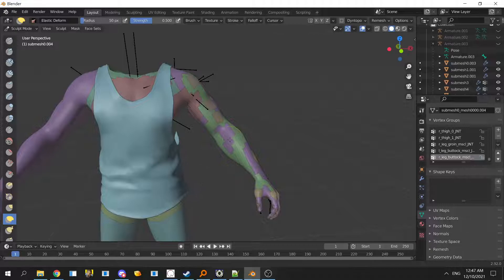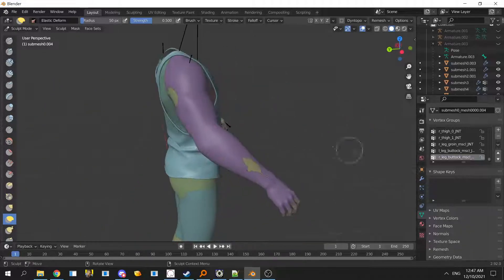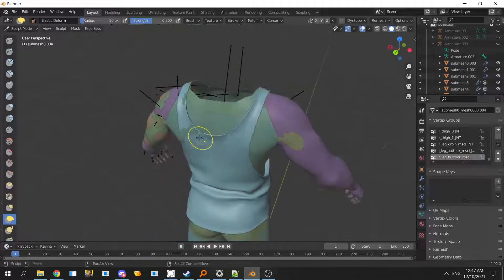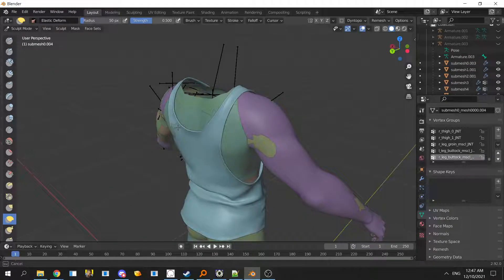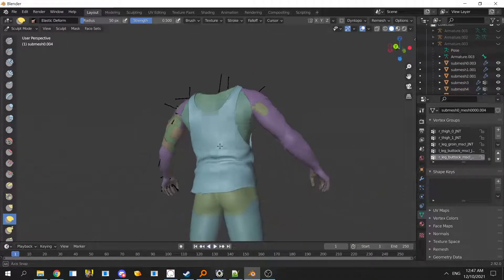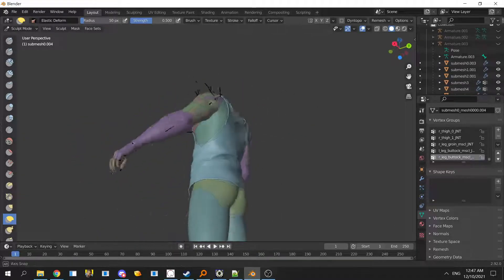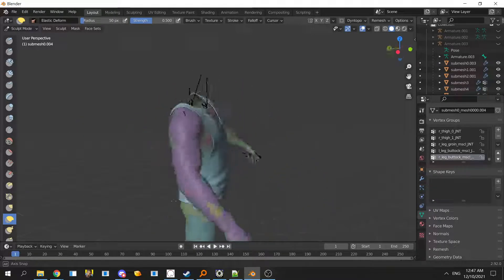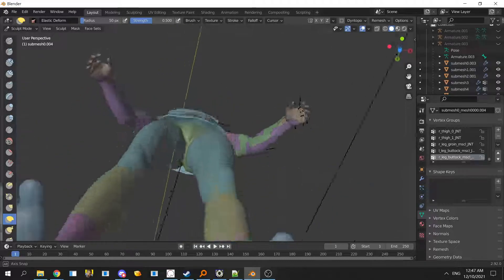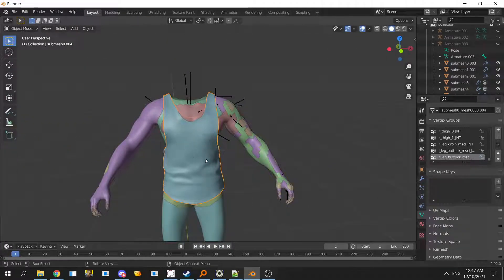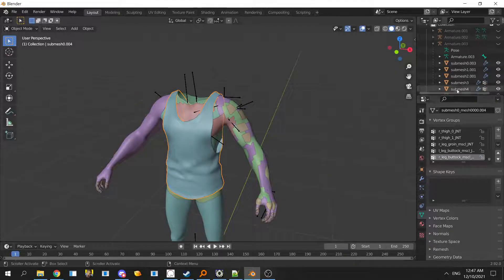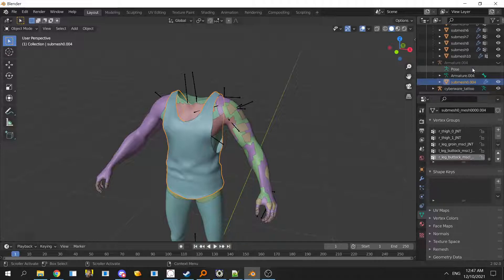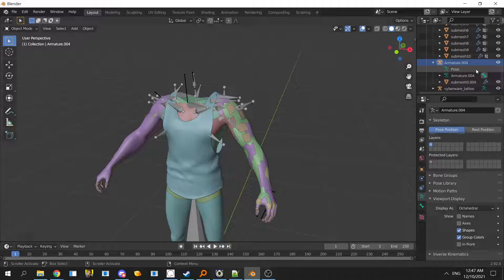We'll just fix this real quick. Then we should be done for this one. That's quick, right? Go back to object mode and you can see it's all done.